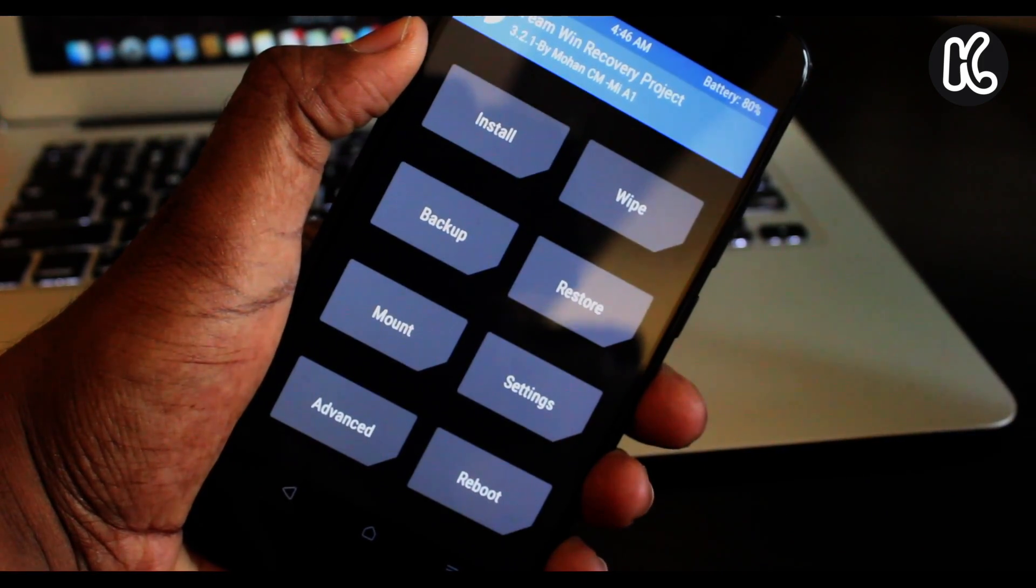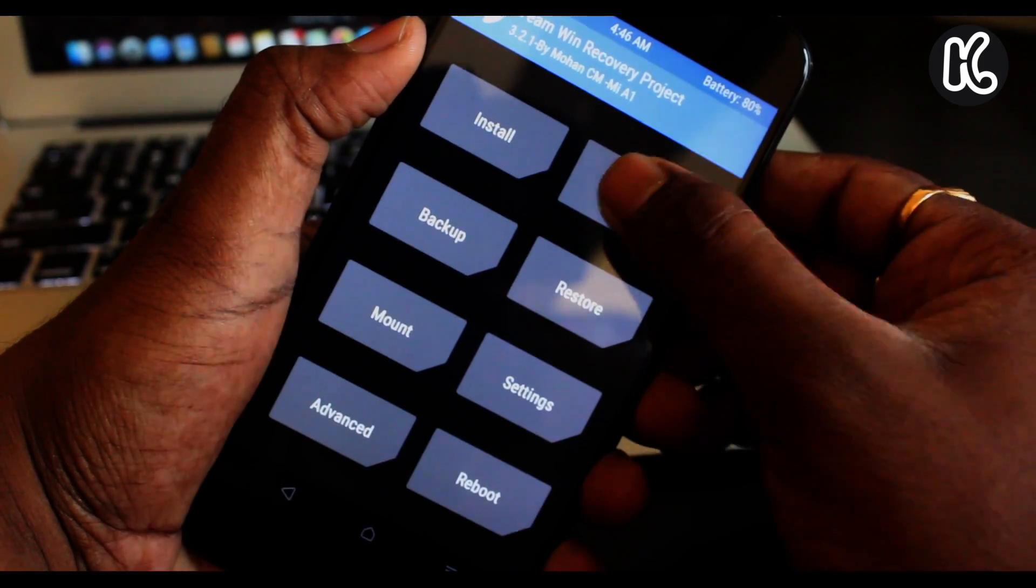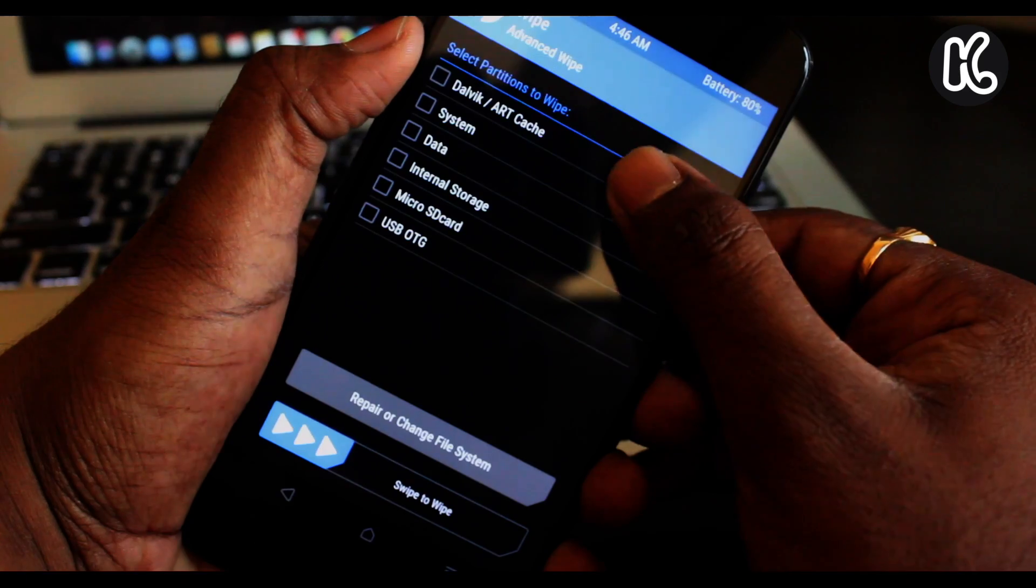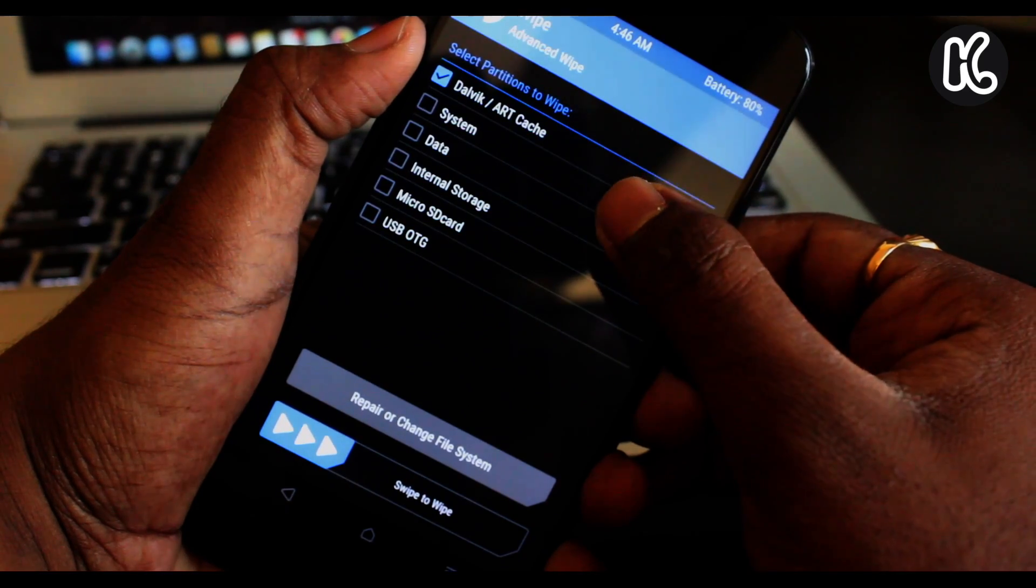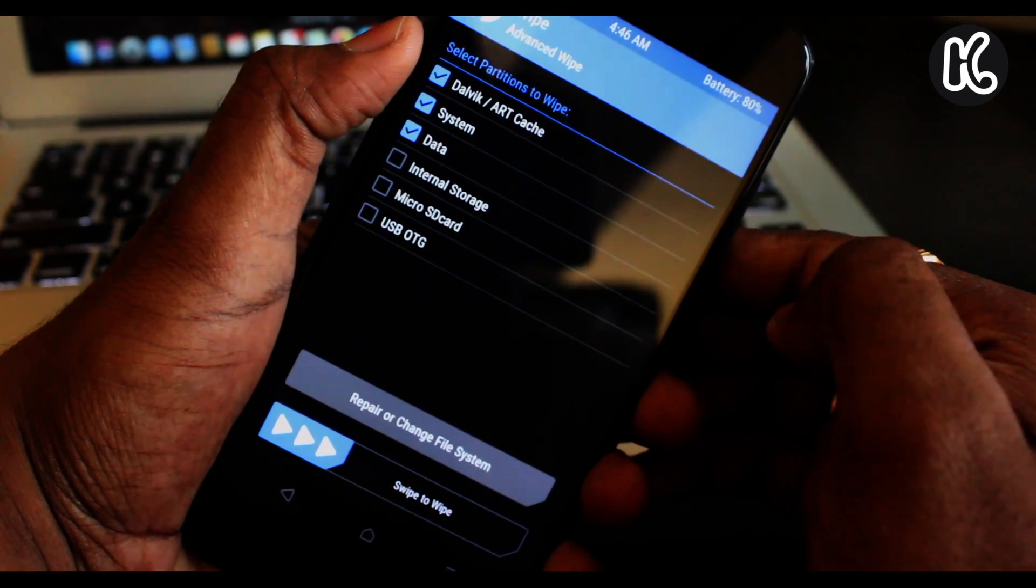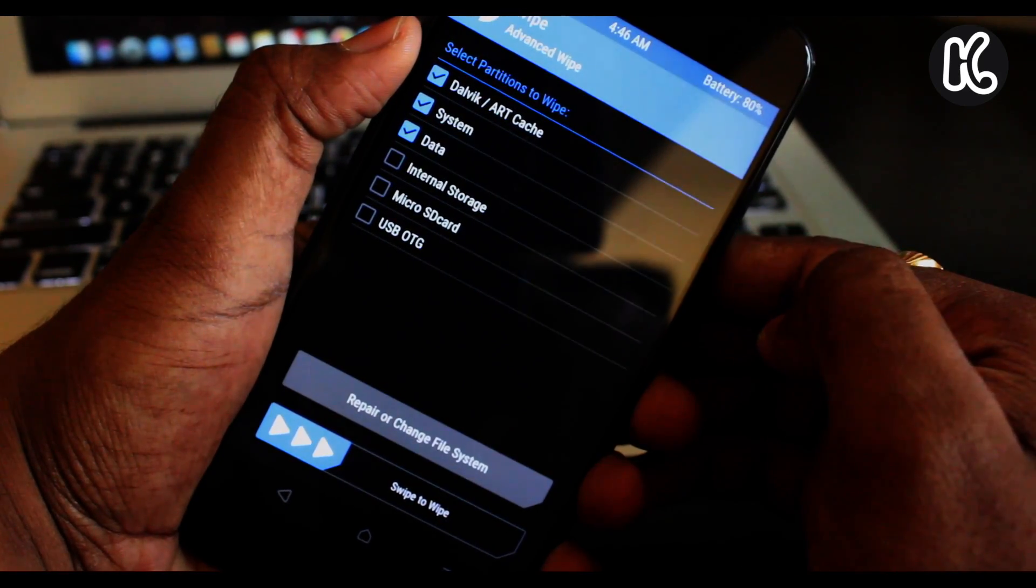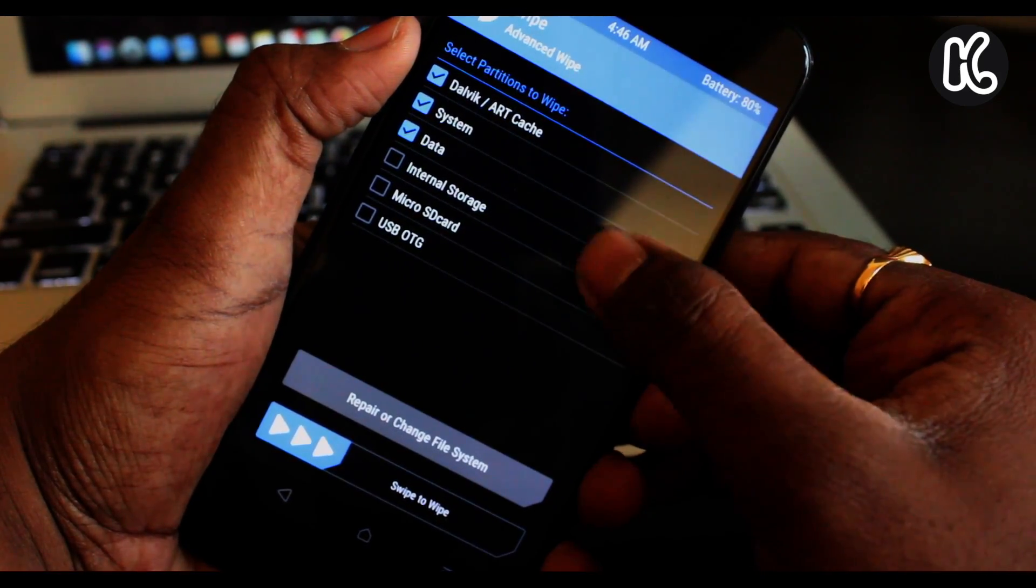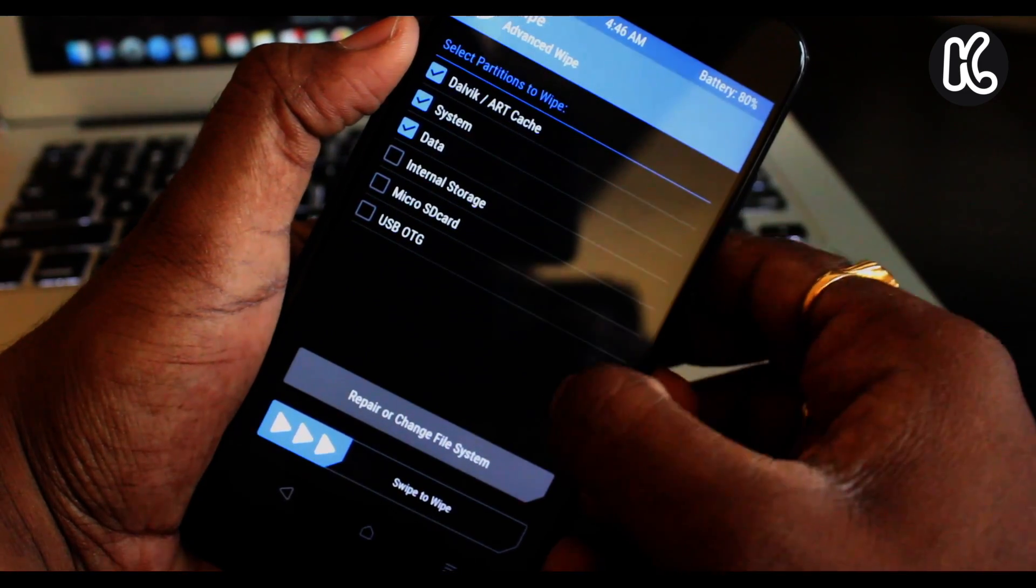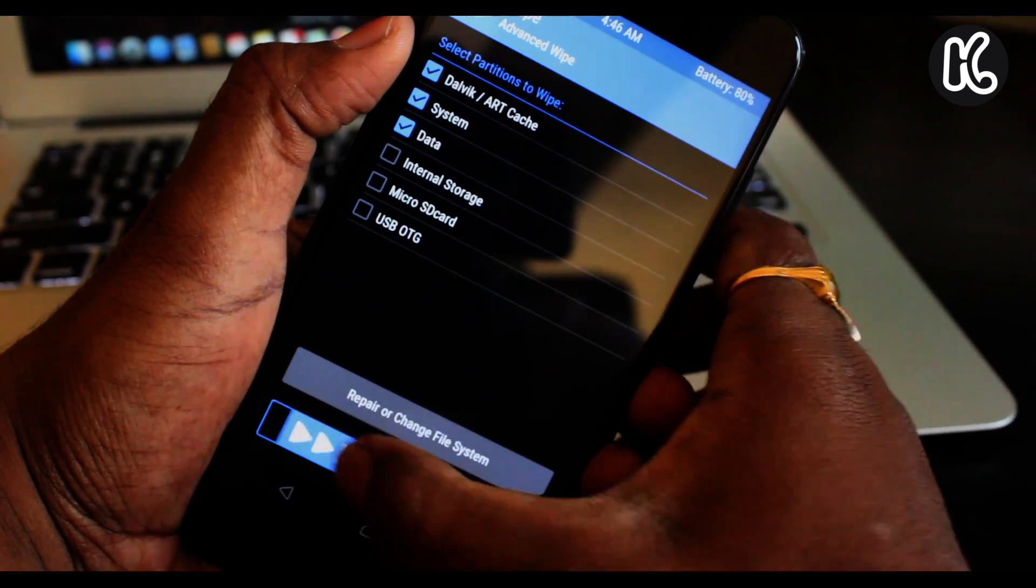The next thing is select the wipe option, then click on advanced wipe, then click on Dalvik system and data. What this is going to do is it's going to wipe all of these partitions and then swipe to wipe.